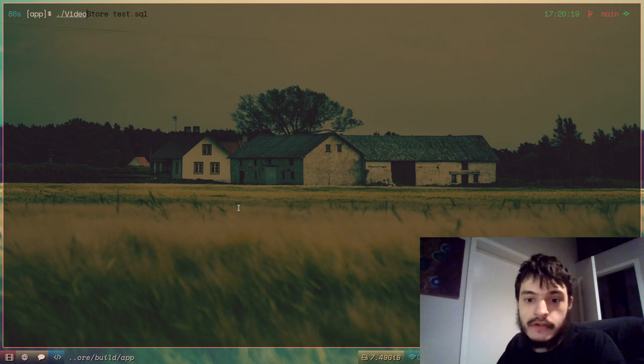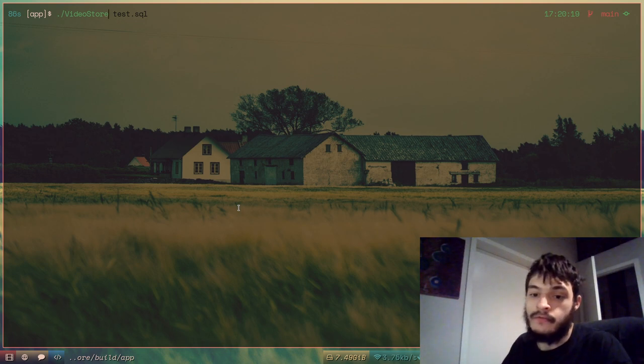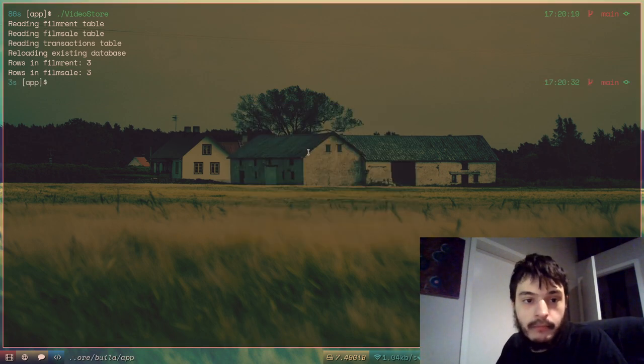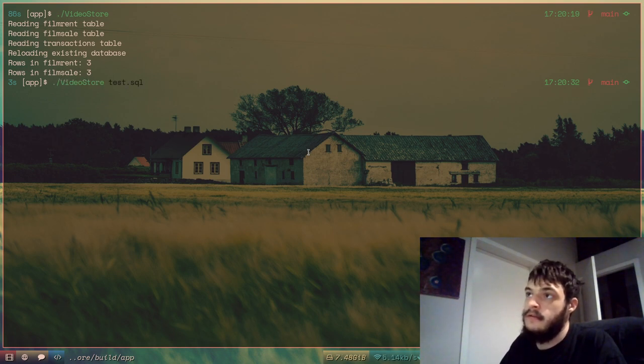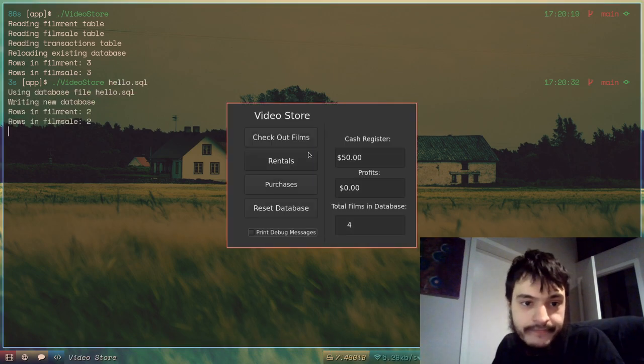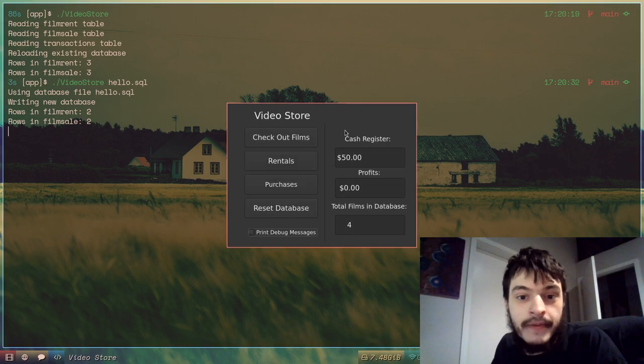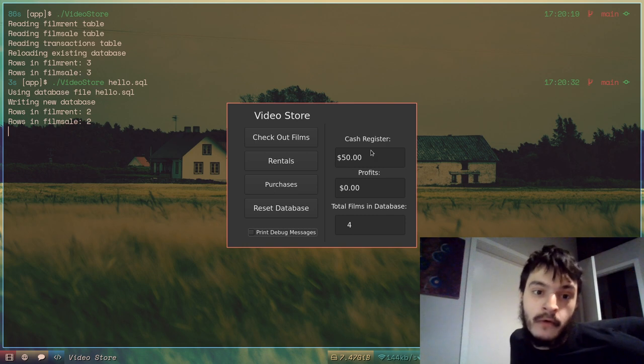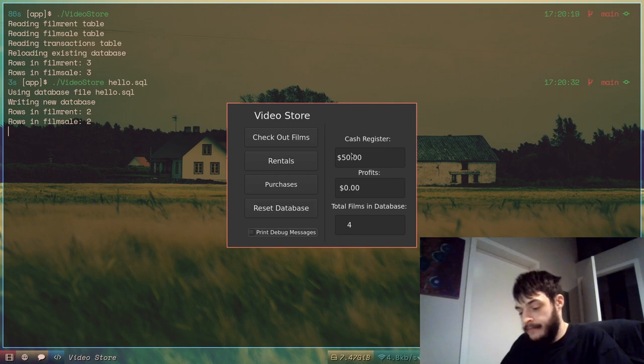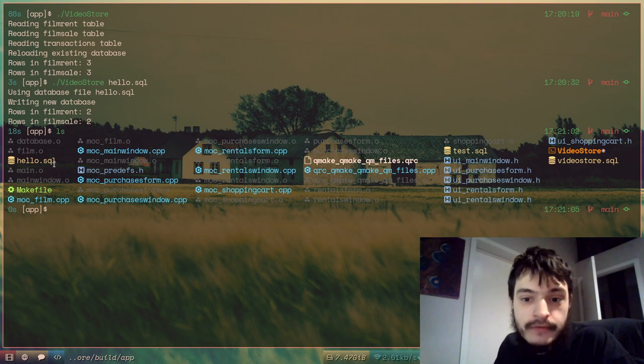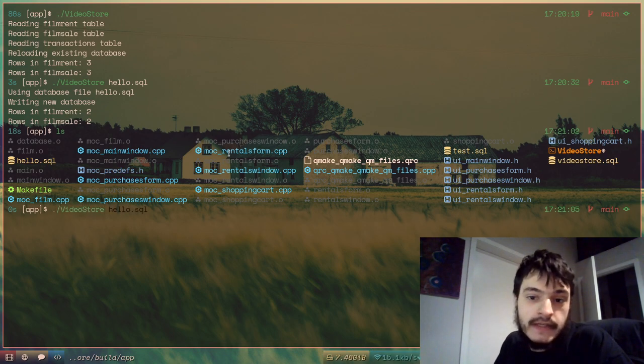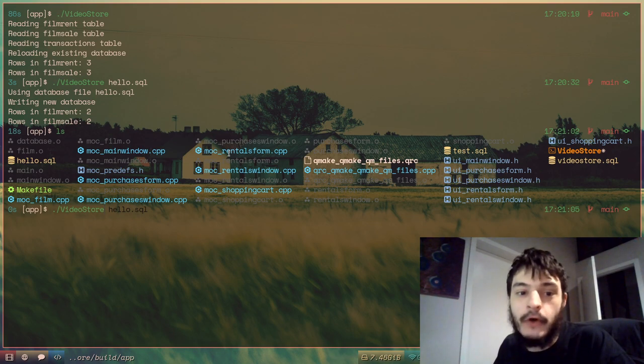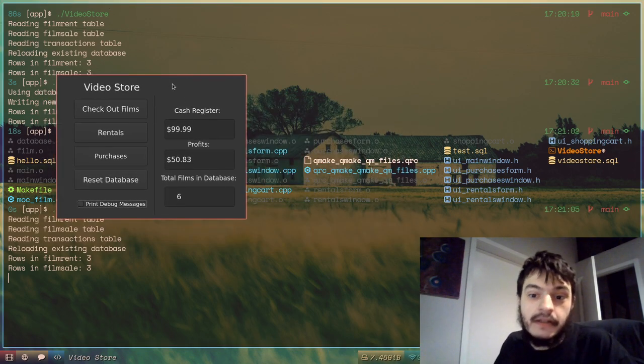The video store also allows for command line arguments. So you can run video store directly like that. Bring up the video store there. But if you wanted to use a different database file. Video store and hello.sql. It will say using database file hello.sql. And now it says cash register 50, profits 0, total films in database 4. Because it's using a new database file now. But if I close out of that, now there's this new file, hello.sql. And if I just run video store again, it uses video store.sql as the default file name. And it will just bring up 99, 99, and 6, like it was before.